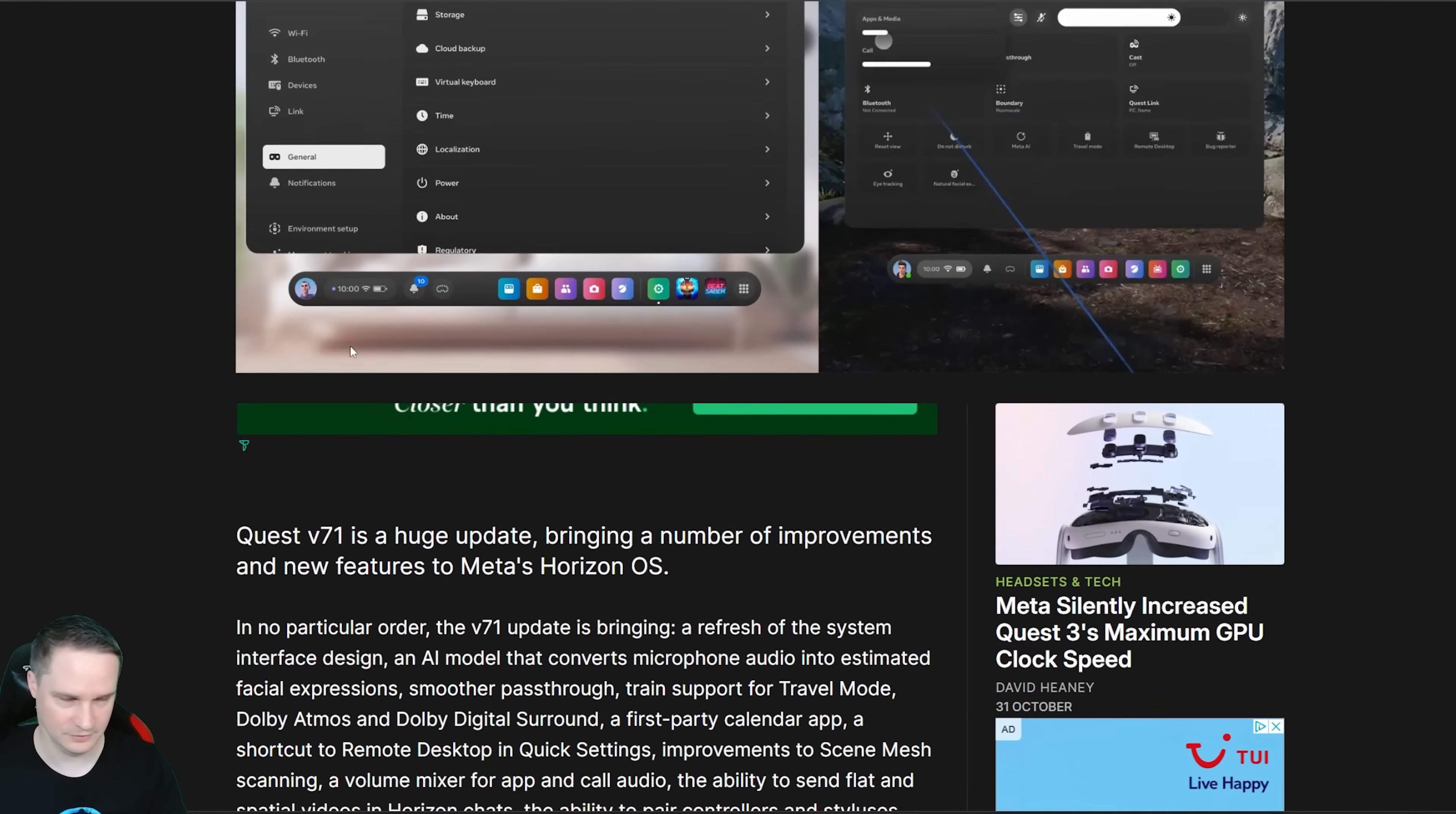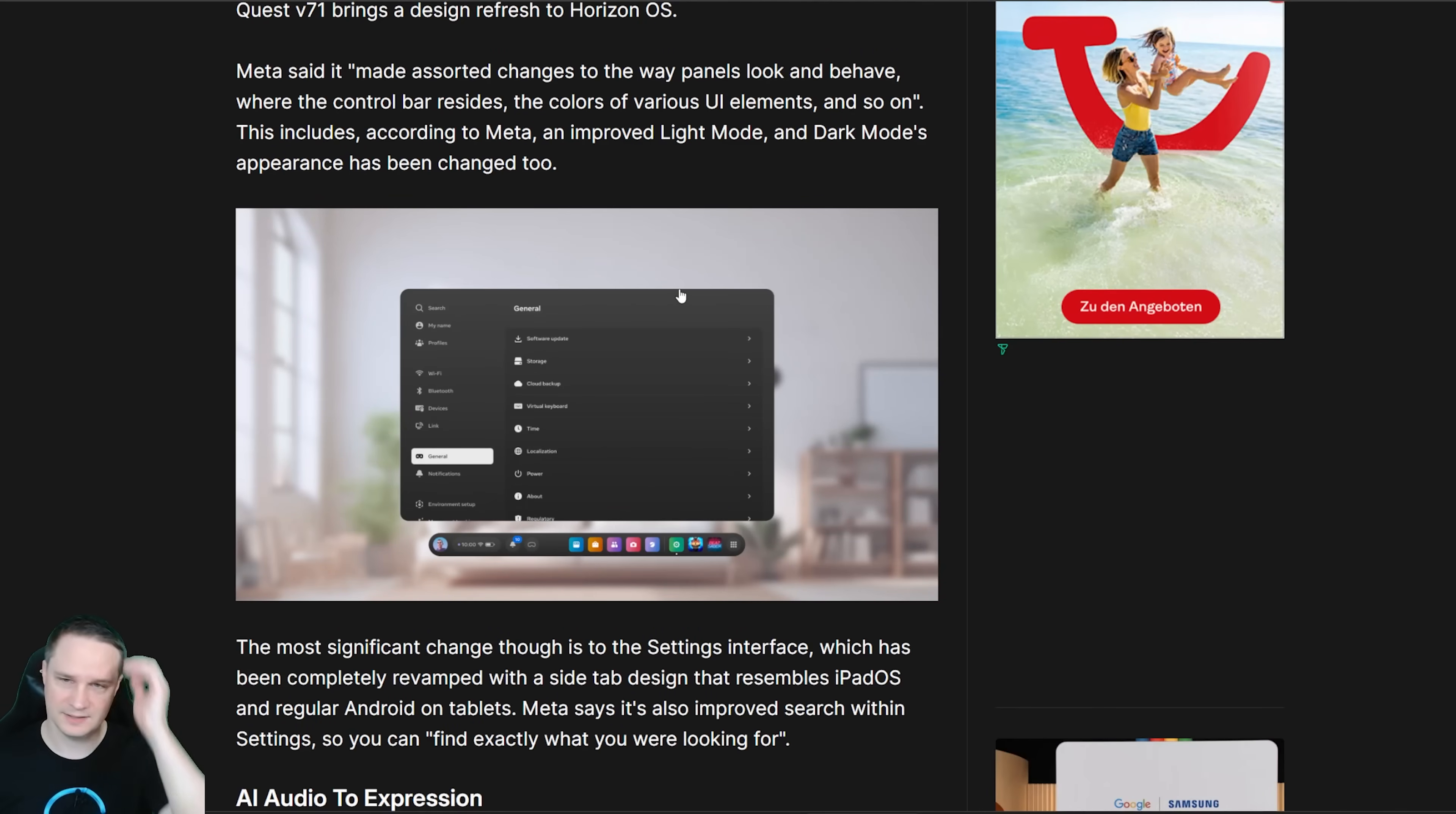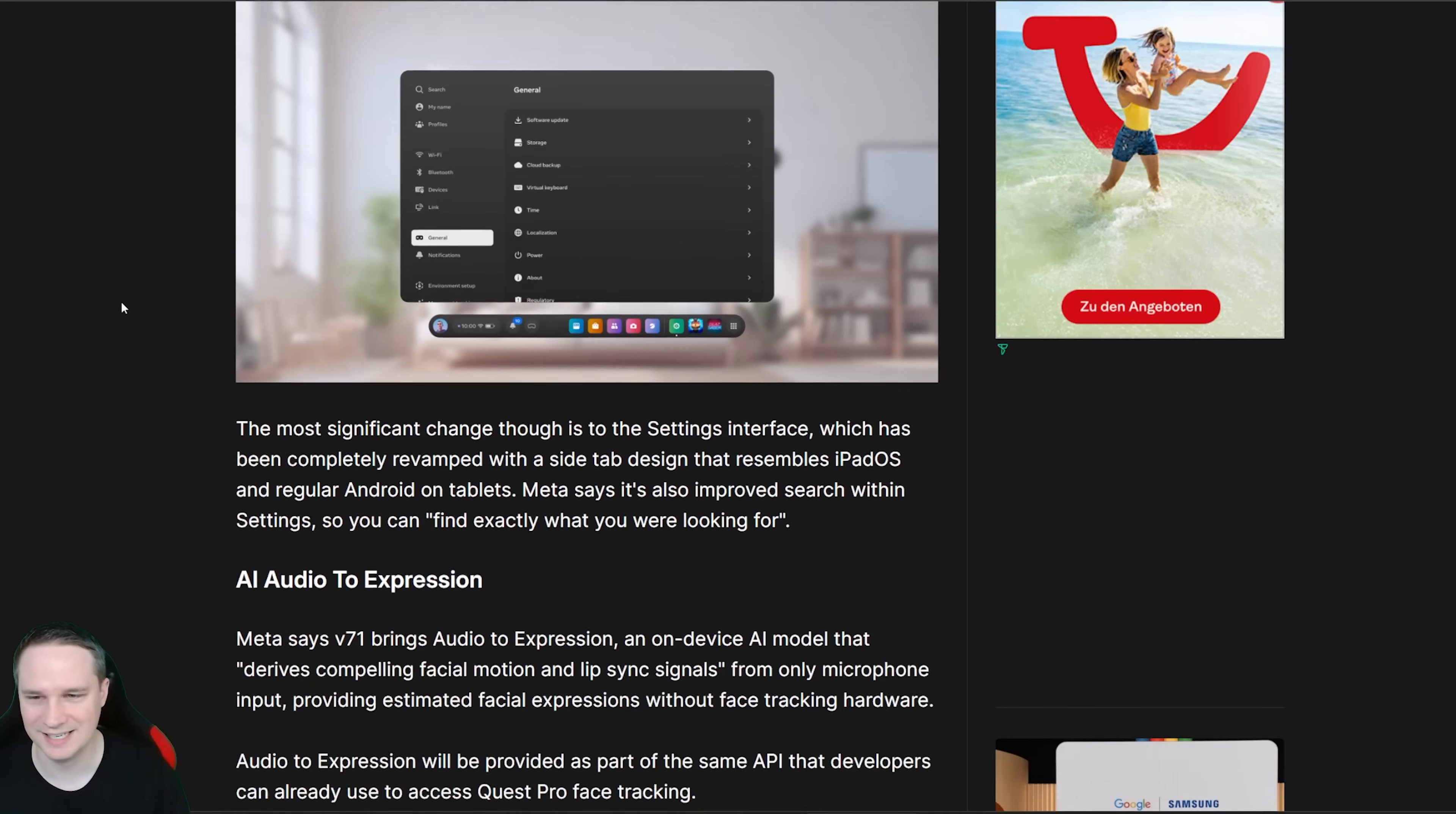So what do we have here? Version 71 is a pretty great update, it's a huge update. The first thing we need to talk about is we have a design refresh and some new settings. For example, you can see it here. That looks pretty good. We have this black background here. The element that's selected is white and so on. Everything is round and that looks pretty good, it looks modern. We also have a dark mode appearance and changes to the dark mode and improved light mode. I really love that they keep updating the user interface so it looks more modern.